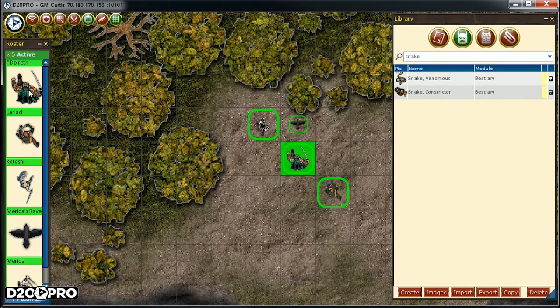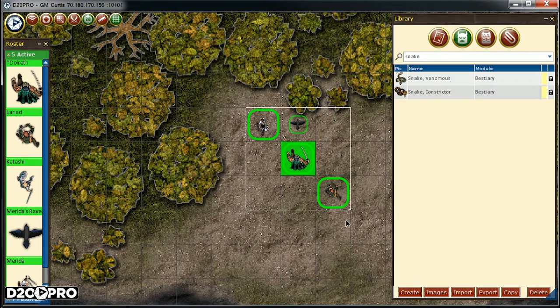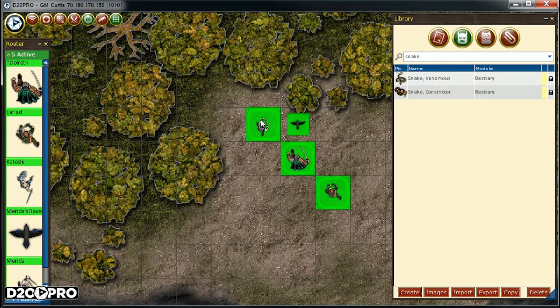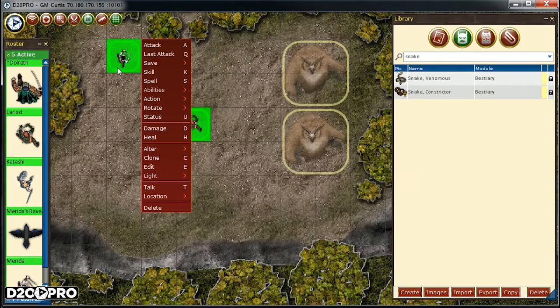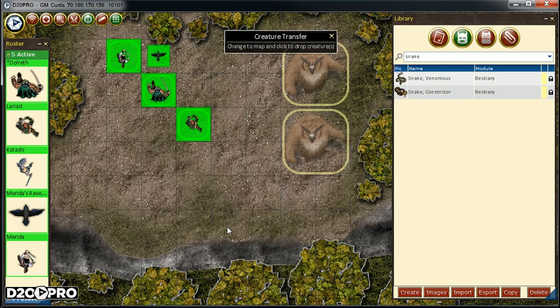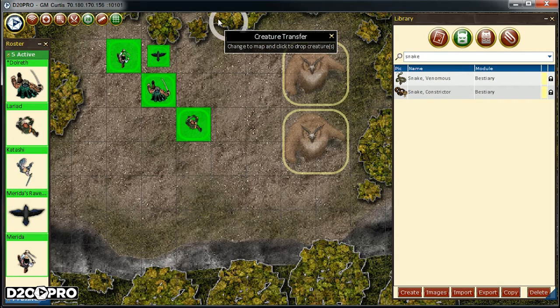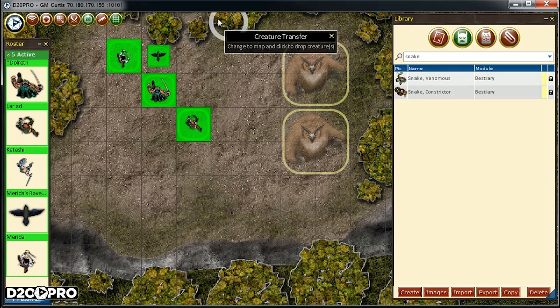Now that we've found Dolrith and the rest of the party, let's select them all, right click to pull up the context menu, then we want to change the location and move to a new map. Now we see a creature transfer mode on the top middle of the screen. We can now change our map back to the field and select where to drop the PCs on the new map.